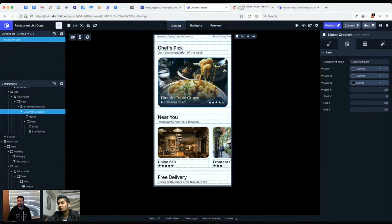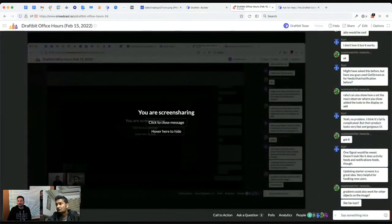Mohan asks: could gradient also work for other objects on the image, like a favorite icon? Absolutely — you can put anything inside the linear gradient. It's basically a view with styling options for the gradient, so you can throw anything you want inside it, just like a regular view.